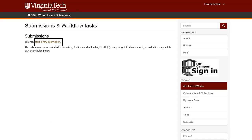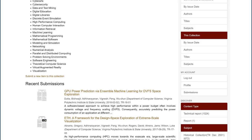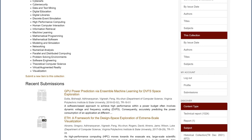Click Start a New Submission at the top of the page and choose a collection from the dropdown list. If you started on a collection's homepage, you will also find a link to Submit a New Item to This Collection for every collection for which you have submission rights. If you choose this option, you won't need to choose a collection from the dropdown box.